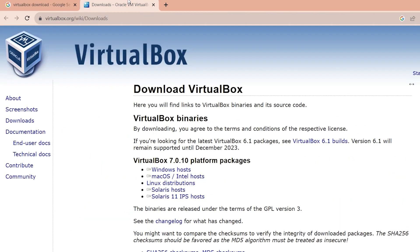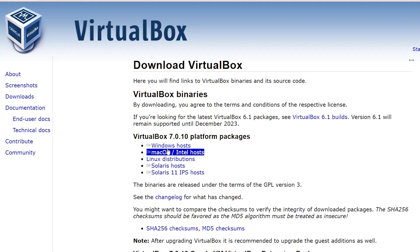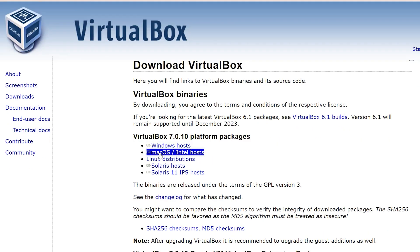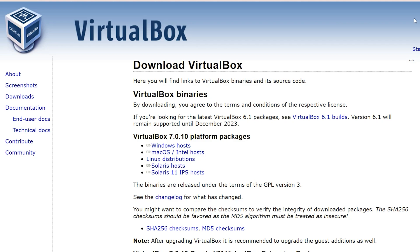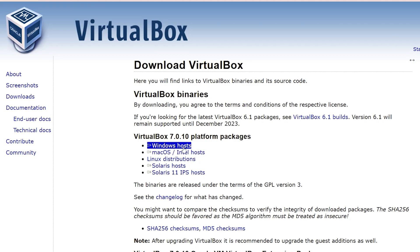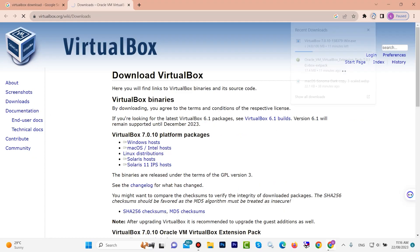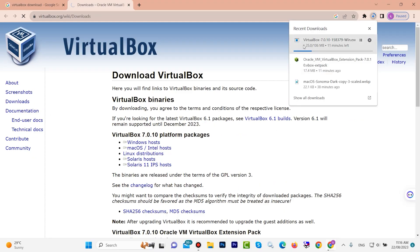Here we have different types of VirtualBox we can download — for Windows first, or we can download for Mac or Linux. Click here on 'Windows Hosts' — I want to download for Windows. Look, now it has started downloading.